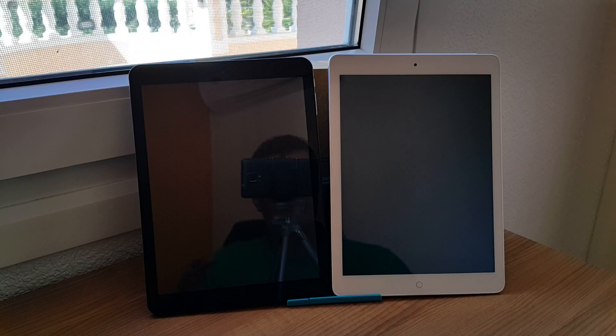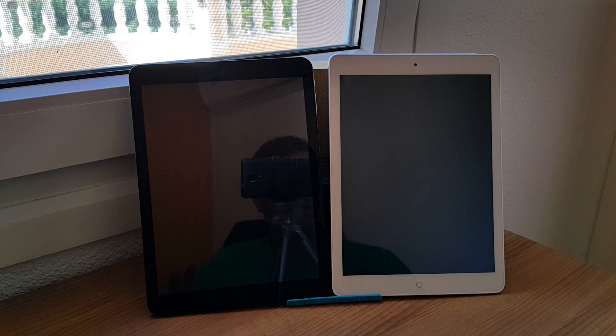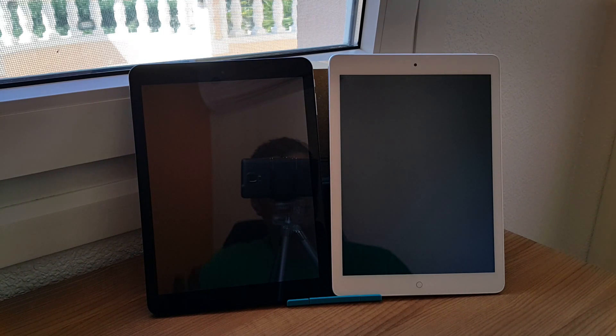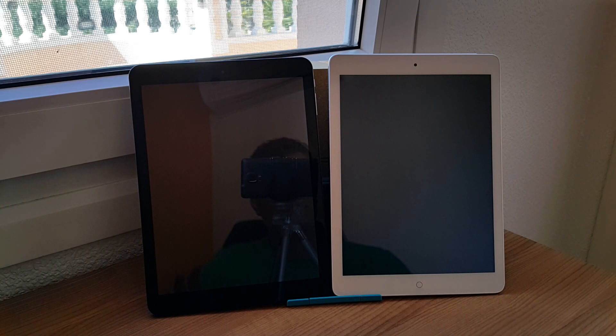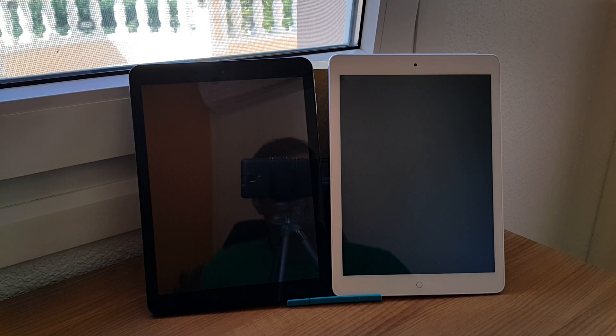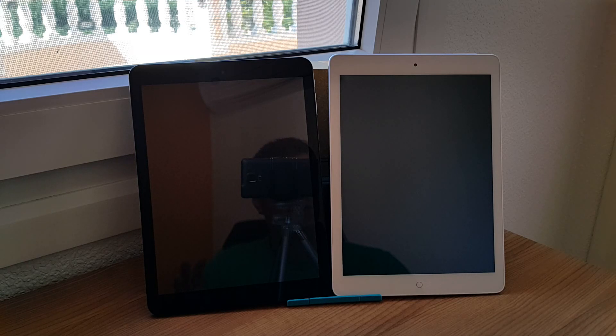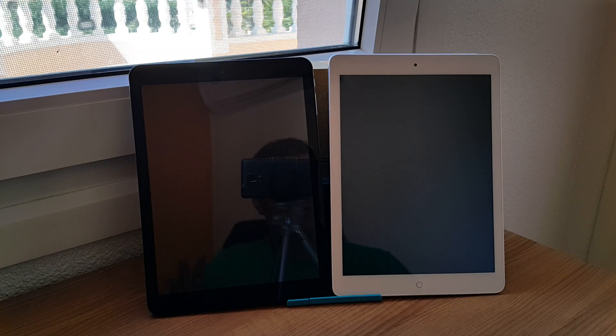Today I thought I'd do a quick comparison here of the Onda V919 Air 3G and the Cube i6. They're both very similar tablets. These are dual boot tablets with Android and Windows, and they have almost similar processors.